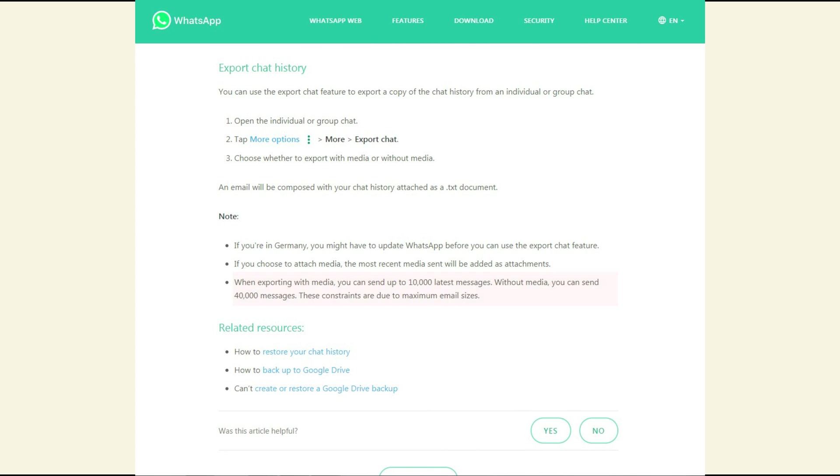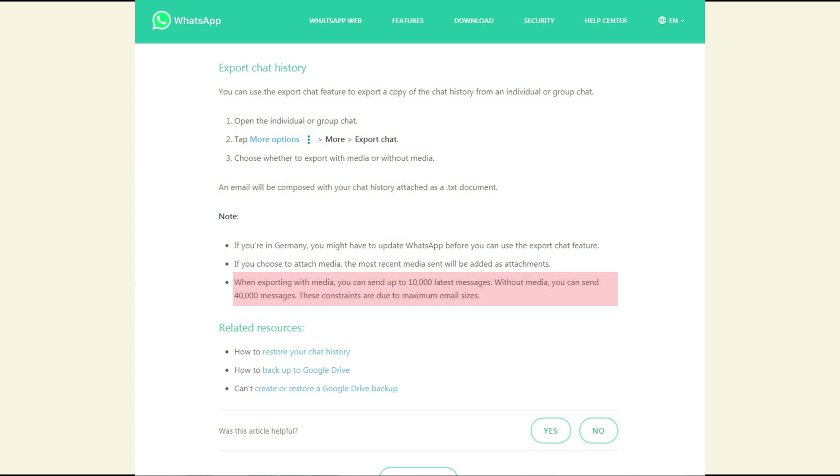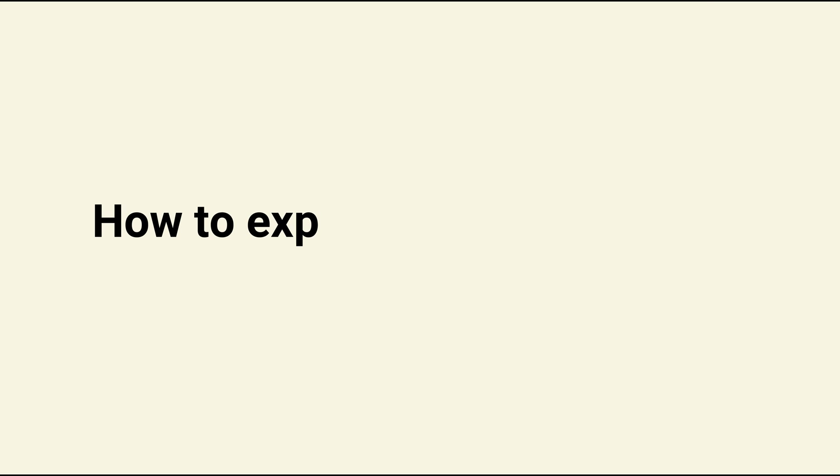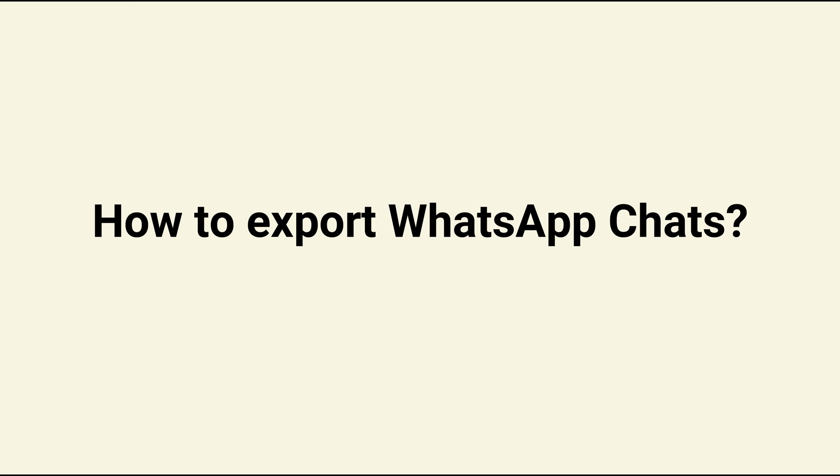Whether you've saved too many WhatsApp messages on your device? As we can see on the official WhatsApp website, they support exporting 10,000 WhatsApp messages with media, or 40,000 messages without media. If you have over 40,000 messages, how to export them? If you're interested, please keep watching.